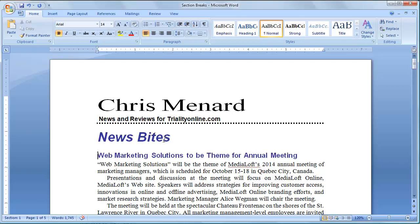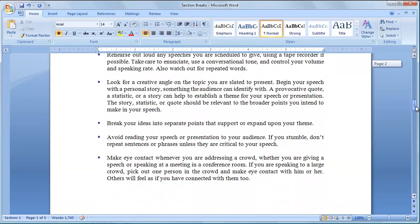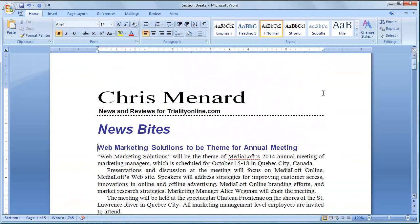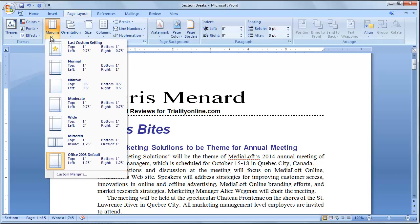I'm going to go ahead and change the margins since I'm going to turn this into two columns. If you notice, I have five pages — if I scroll through them, everything is one column. I'm going to click the Page Layout tab, click on Margins, and I'm going to use Narrow in this example.